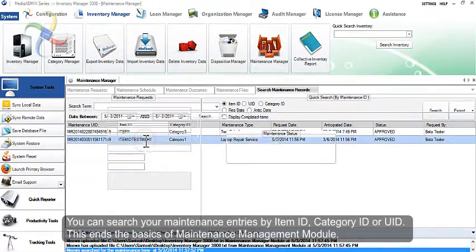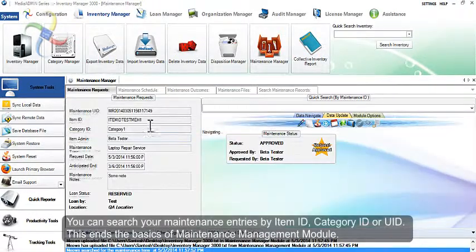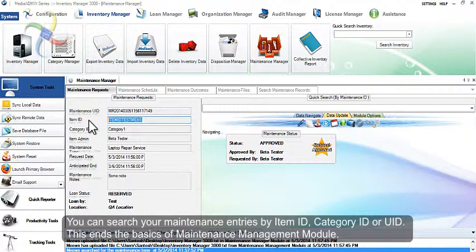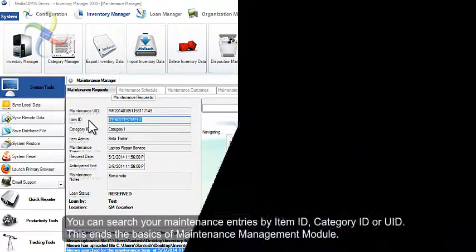You can search your maintenance entries by item ID, category ID, or UID. This ends the basics of the maintenance management module tutorial.